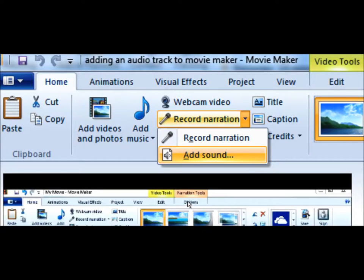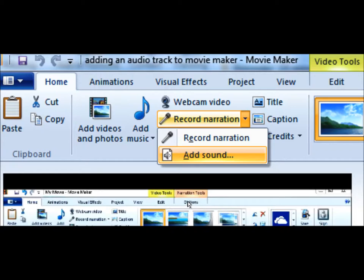Once you have your media in the correct order, you can start to upload the audio tracks by clicking on the home button and selecting the down arrow by the side of record narration and then clicking on add sound.